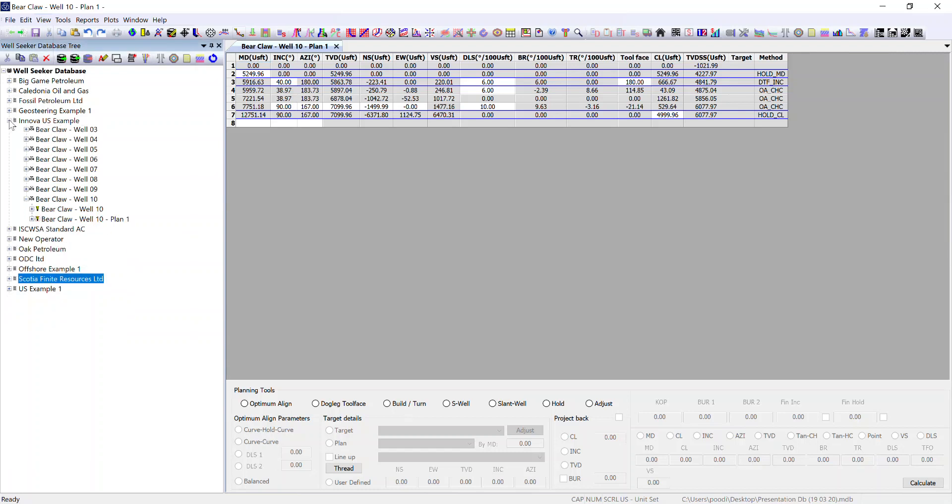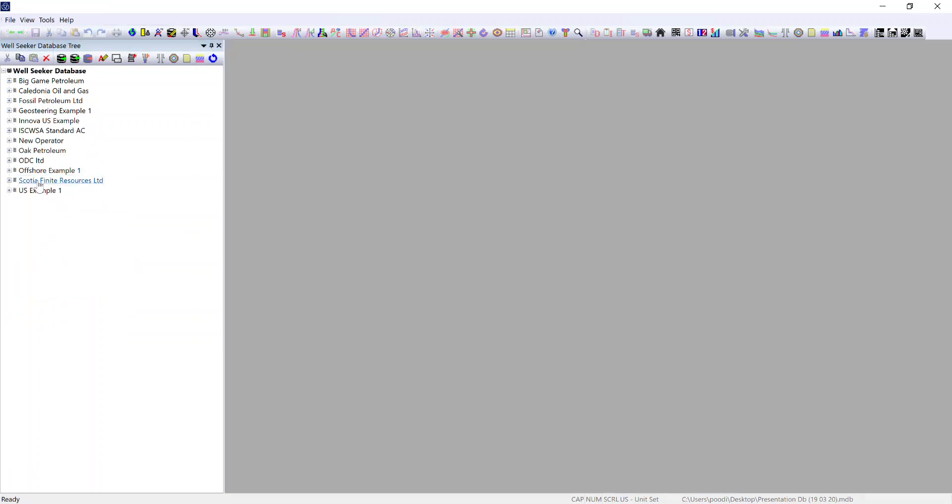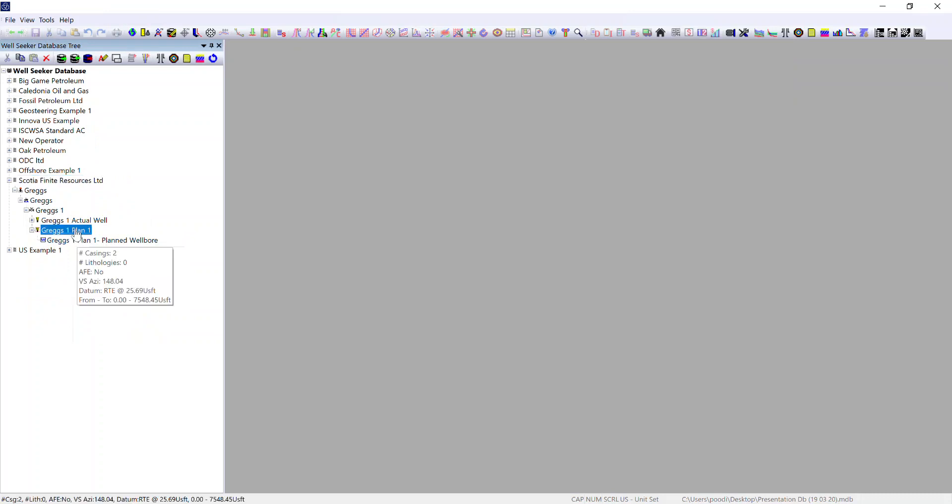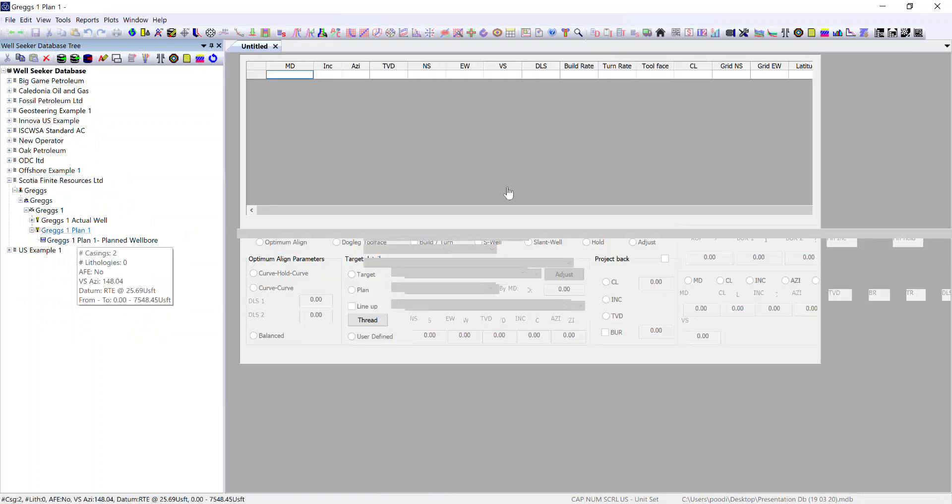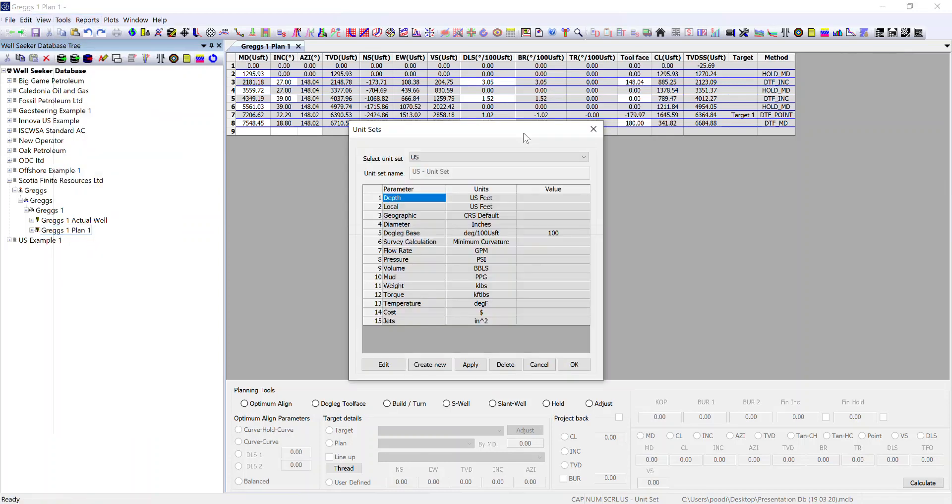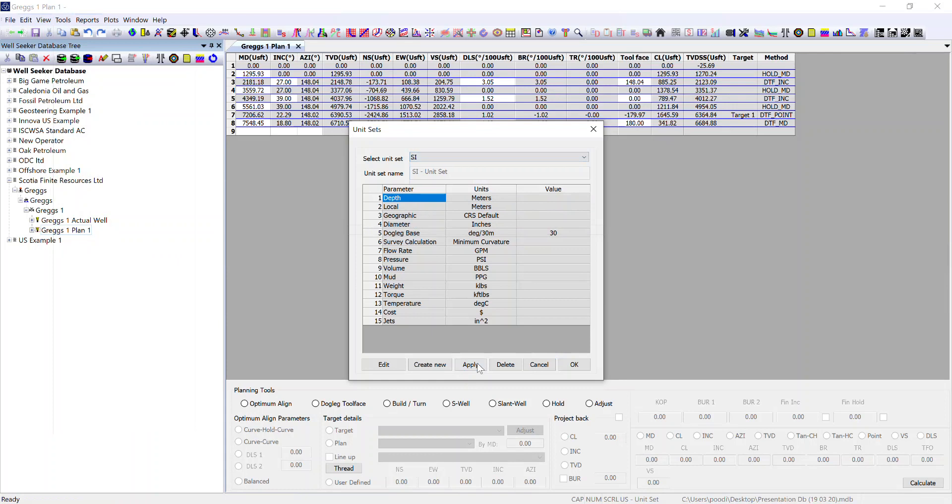If I take one of those for example for one drilled within Europe and I open up my plan, the plan was originally planned in meters so if I want to view it correctly I will need to remember to manually change the unit set.